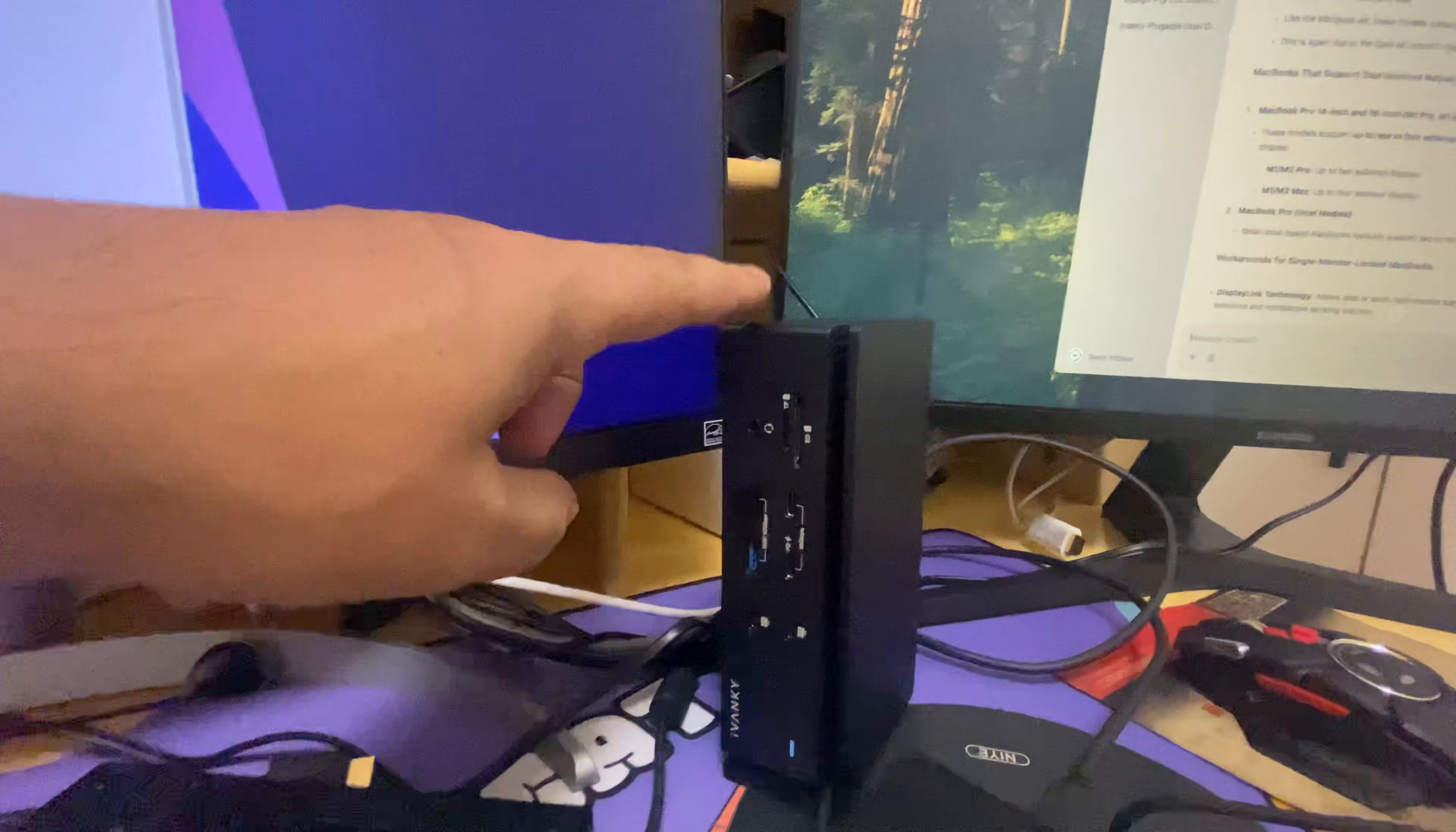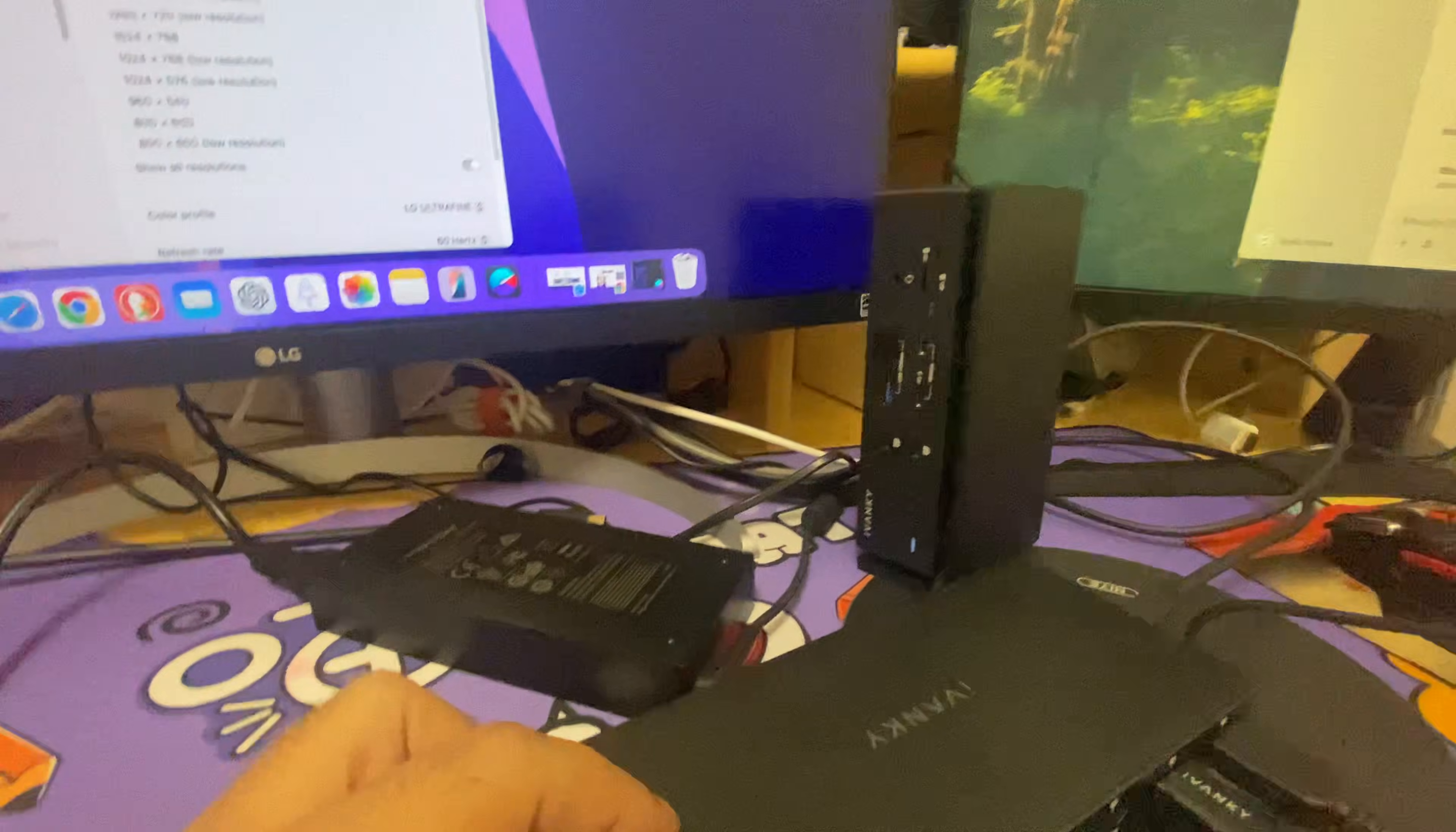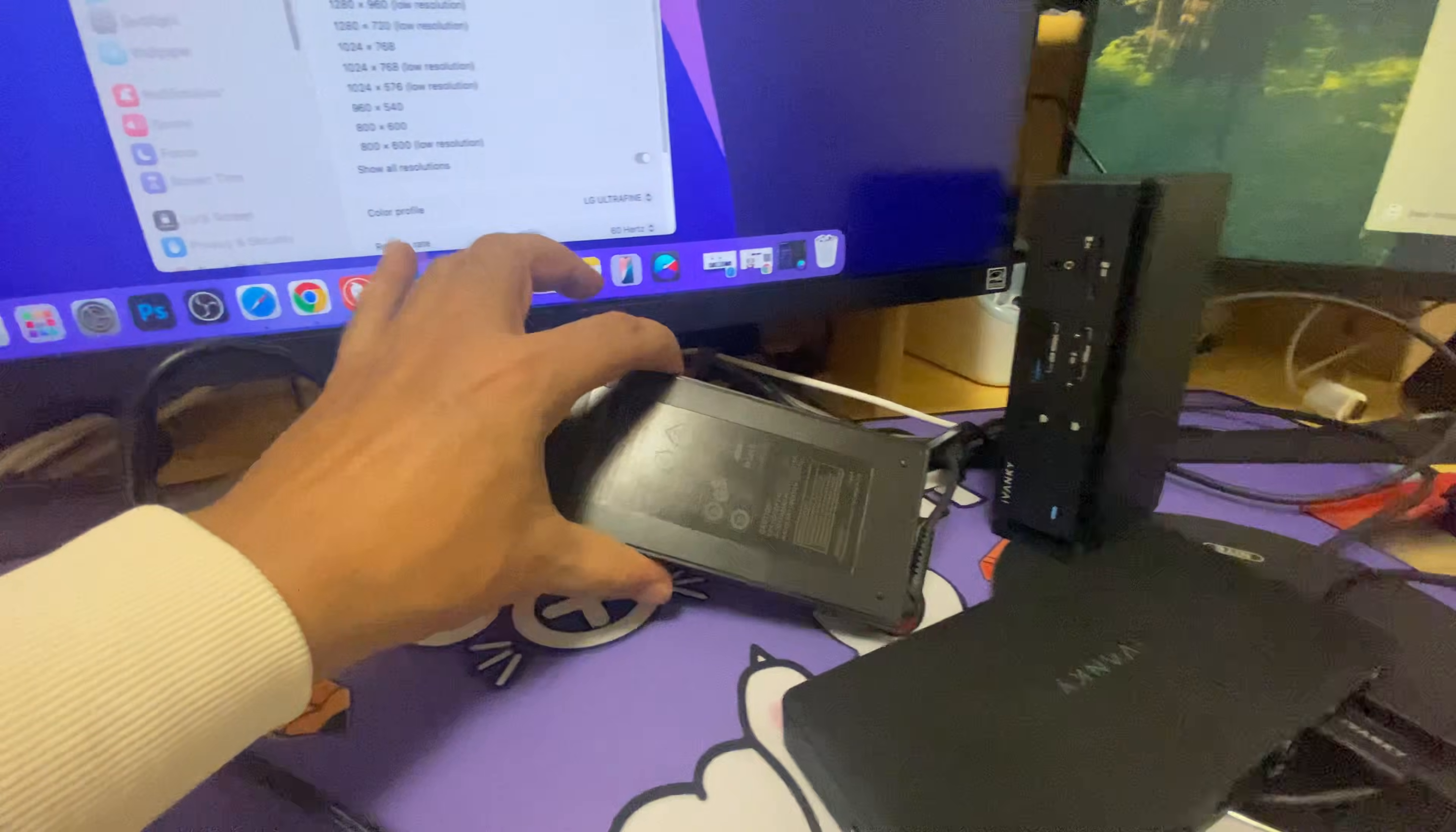The review link is in the description, you can go there and check. And then this one is the same, iVANKY FusionDock 1. Both of the docking stations are connected via power.